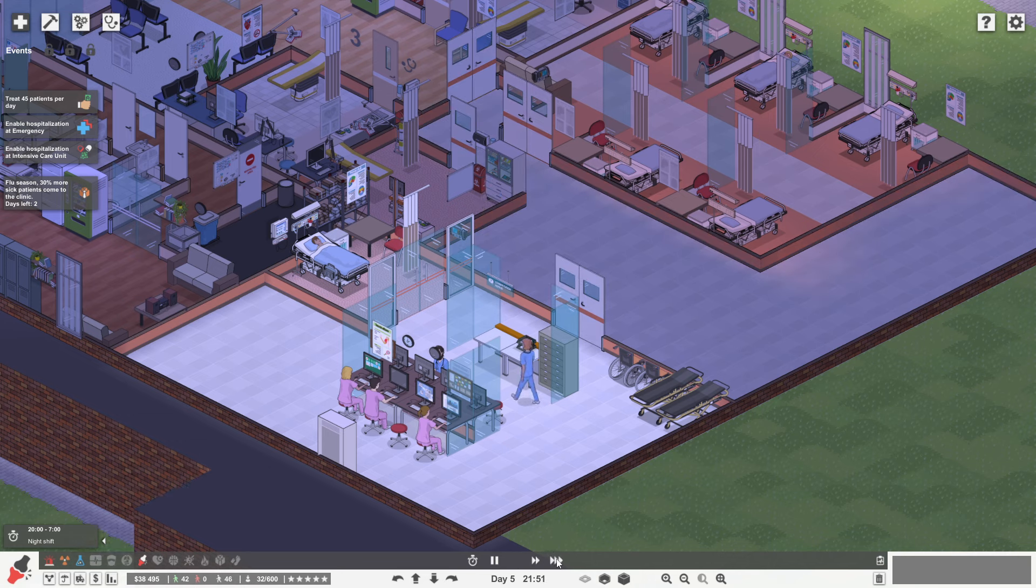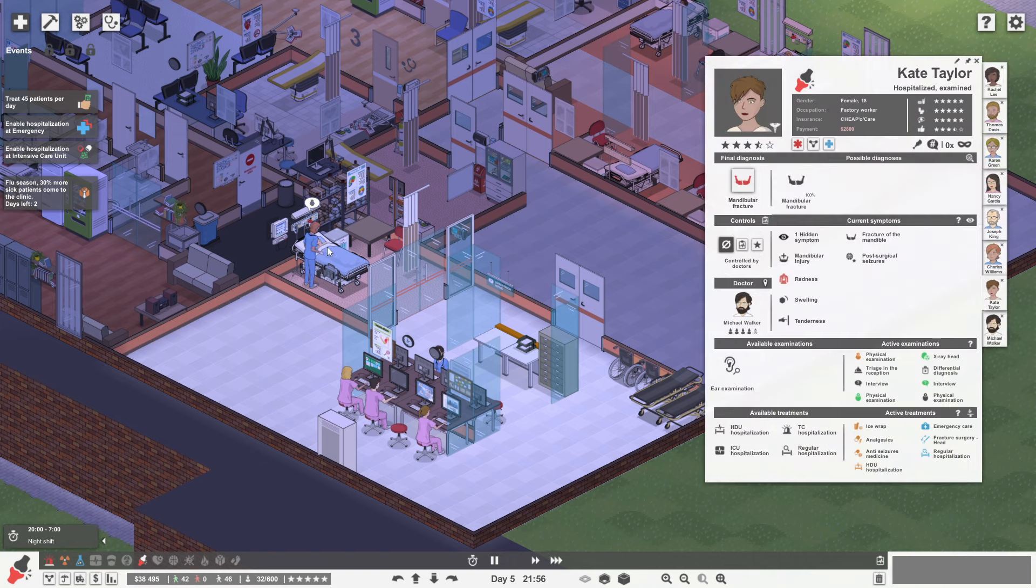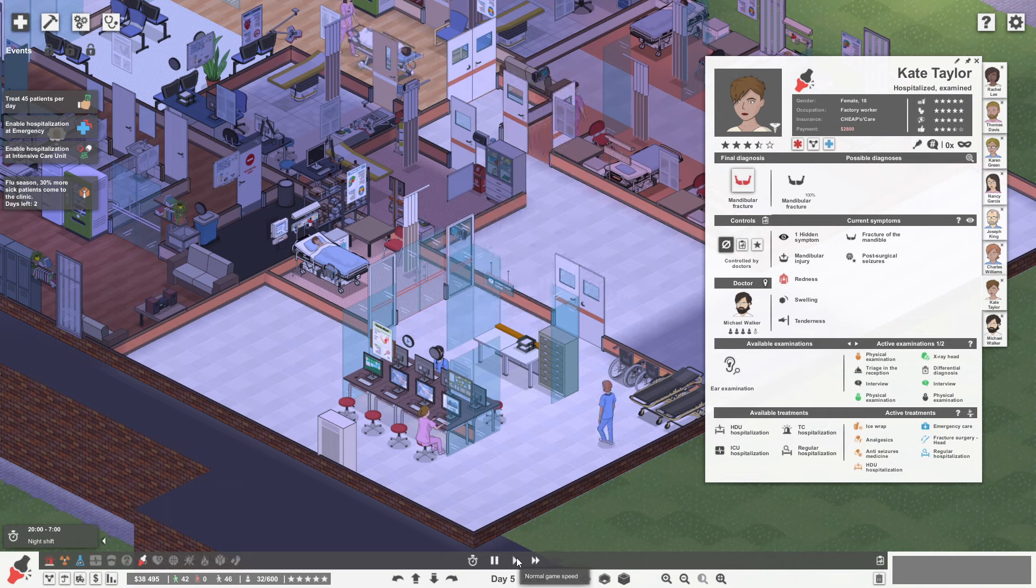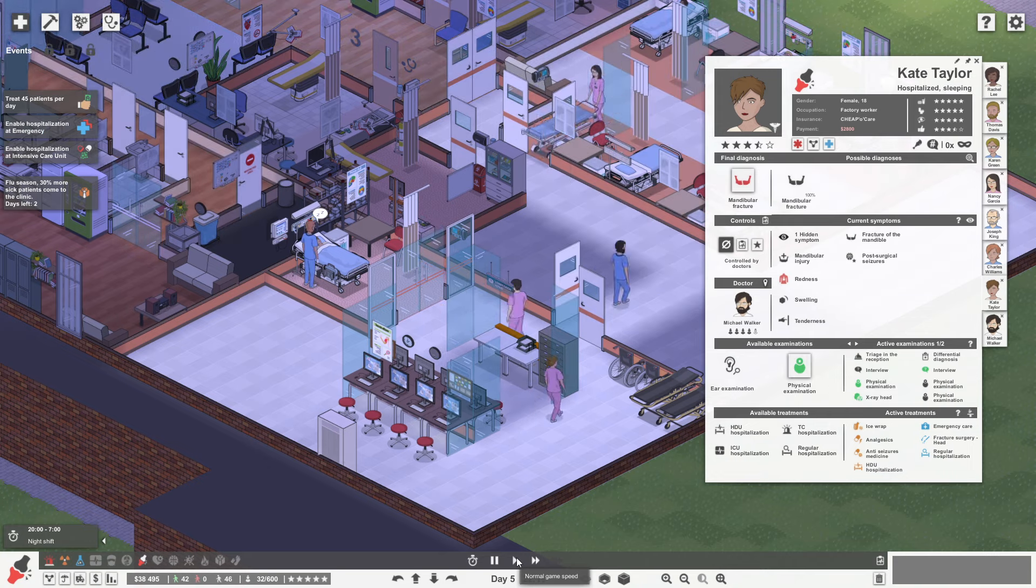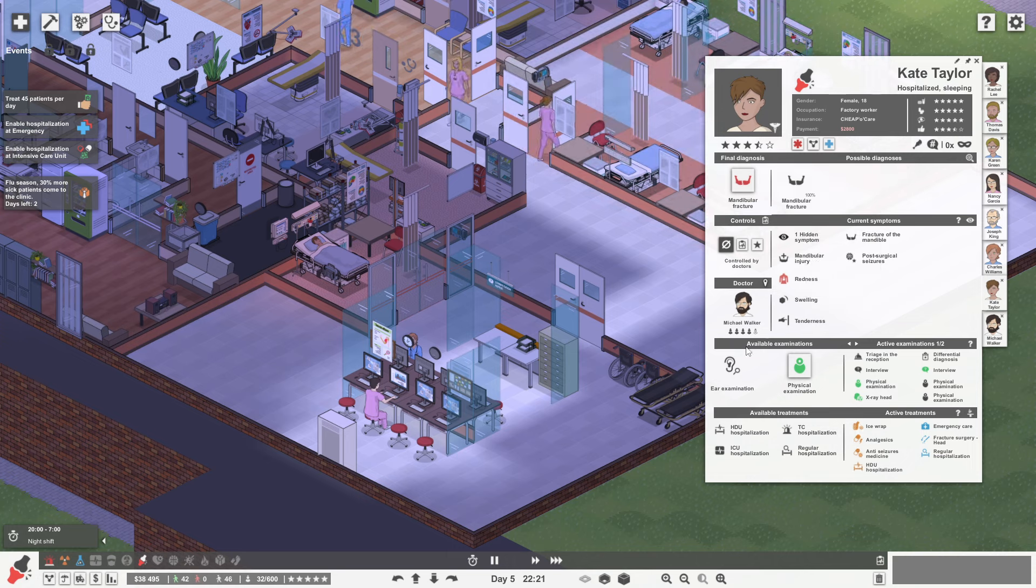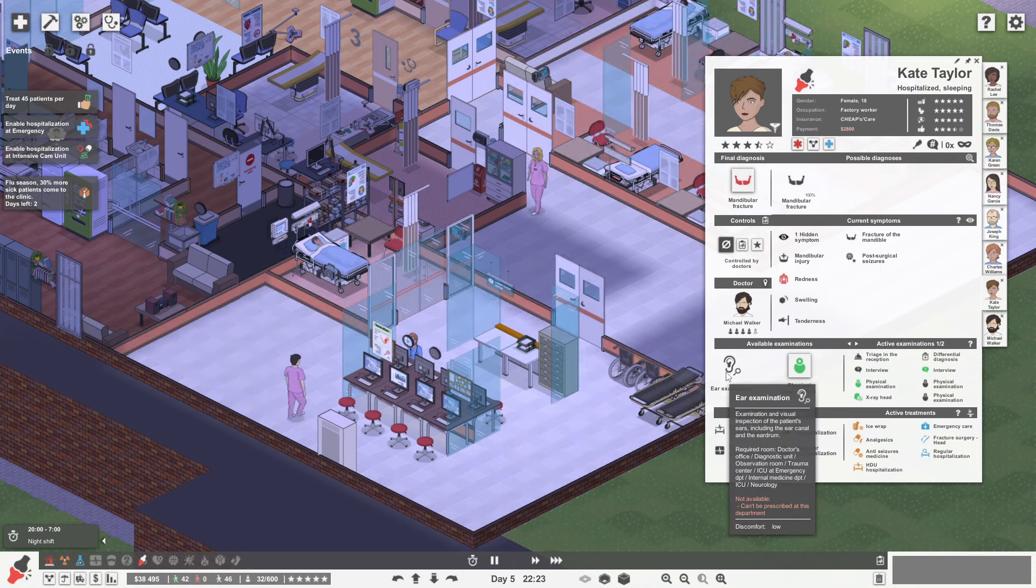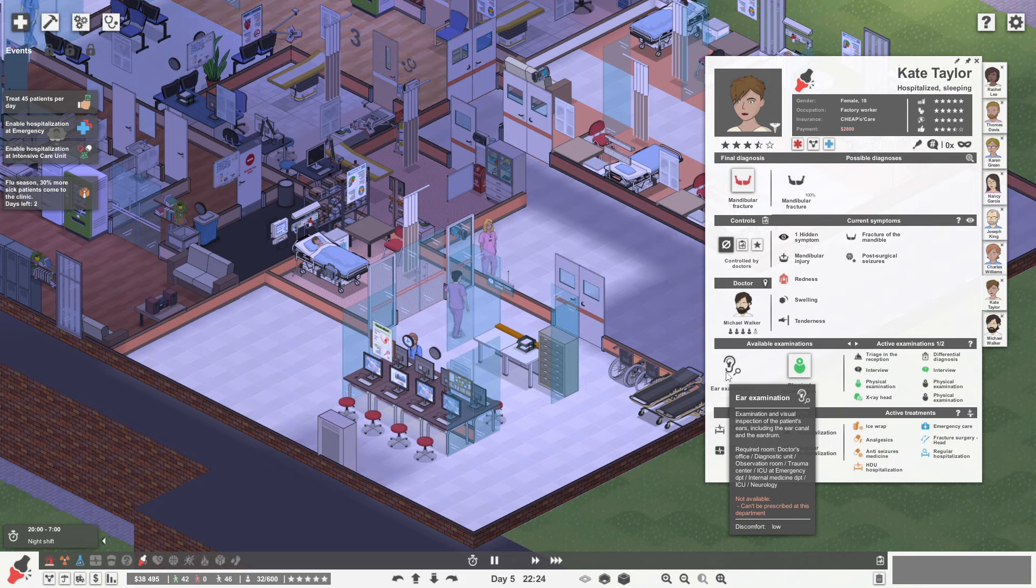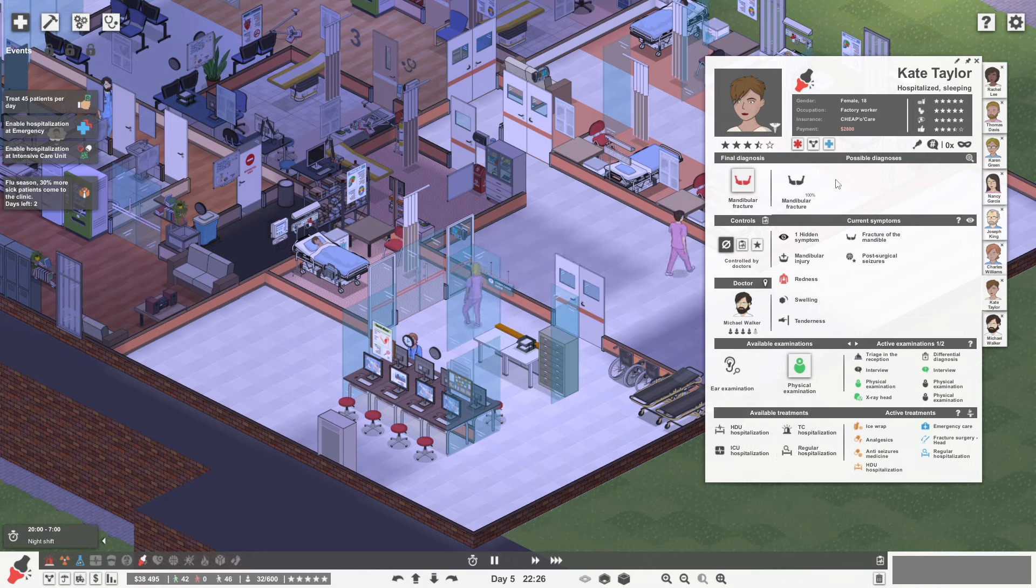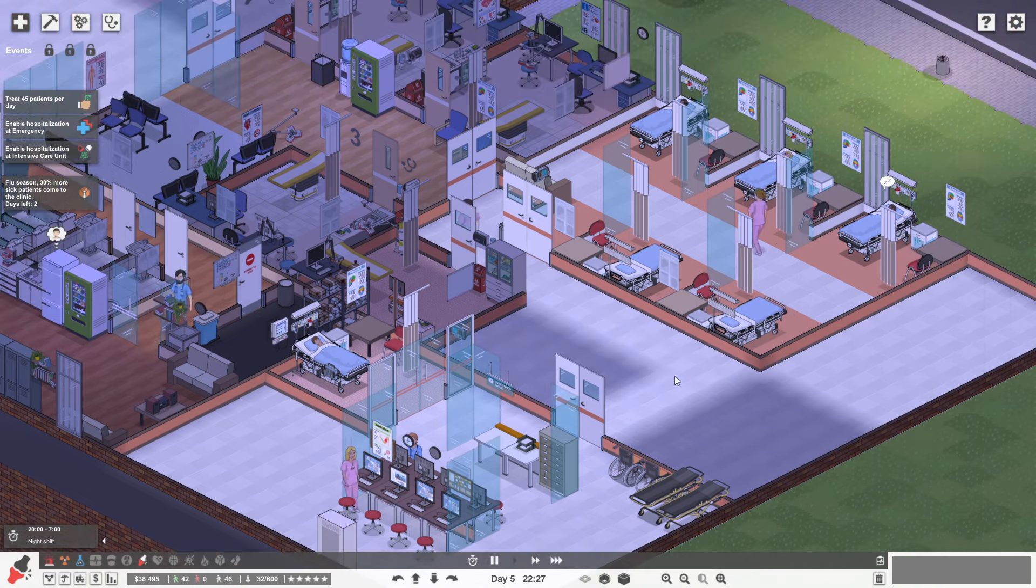So we're going to have to keep an eye on that. Here's Charles Williams. He's now in. Yeah he's now going to go and look after this lady. Kate Taylor. Is that physical exam going to show anything? Not really. No. So we've still got one hidden symptom. We could do the ear examination. Why can't you do it in a diagnostic unit? Okay. I'm a bit confused why you can't just do that in a diagnostic unit. But fair enough.